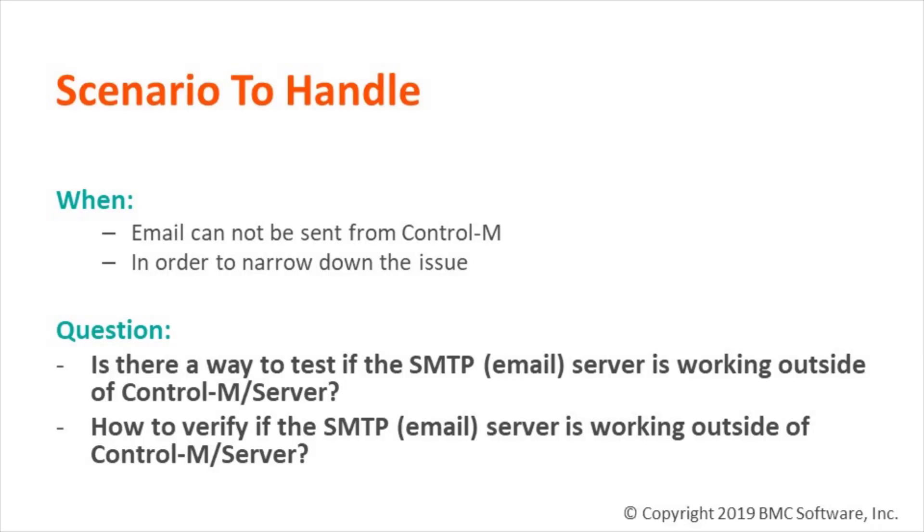When the email fails to get sent out from Control-M, in order to narrow down if the issue is from Control-M or from SMTP, we often need to simulate the issue outside of Control-M.